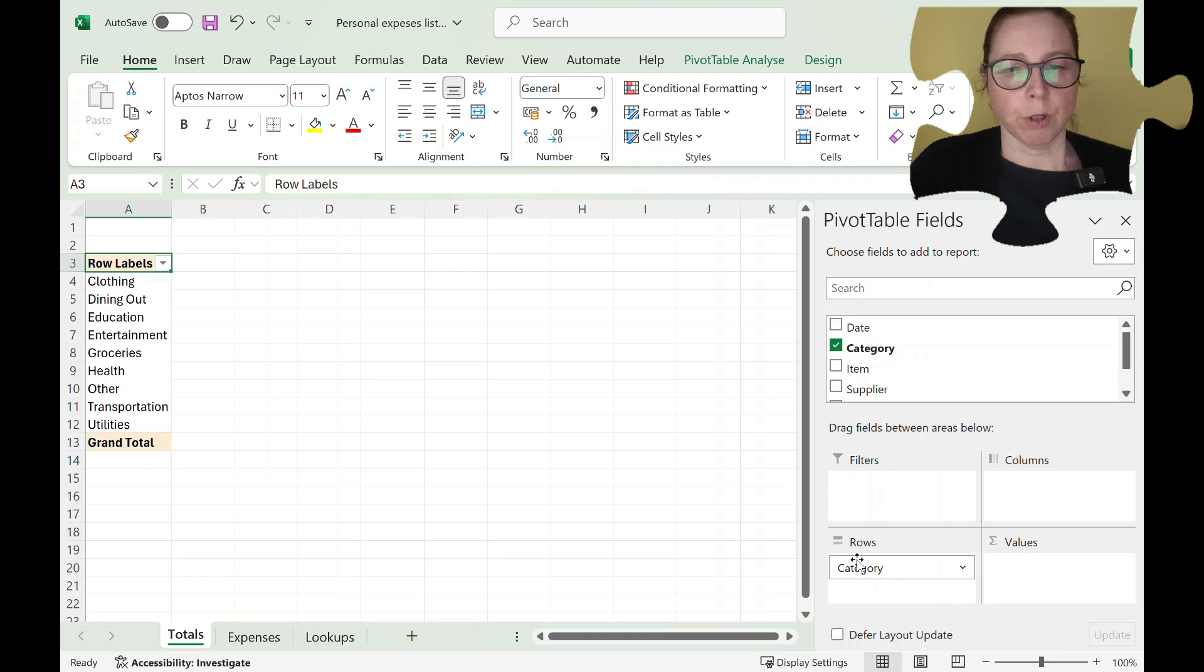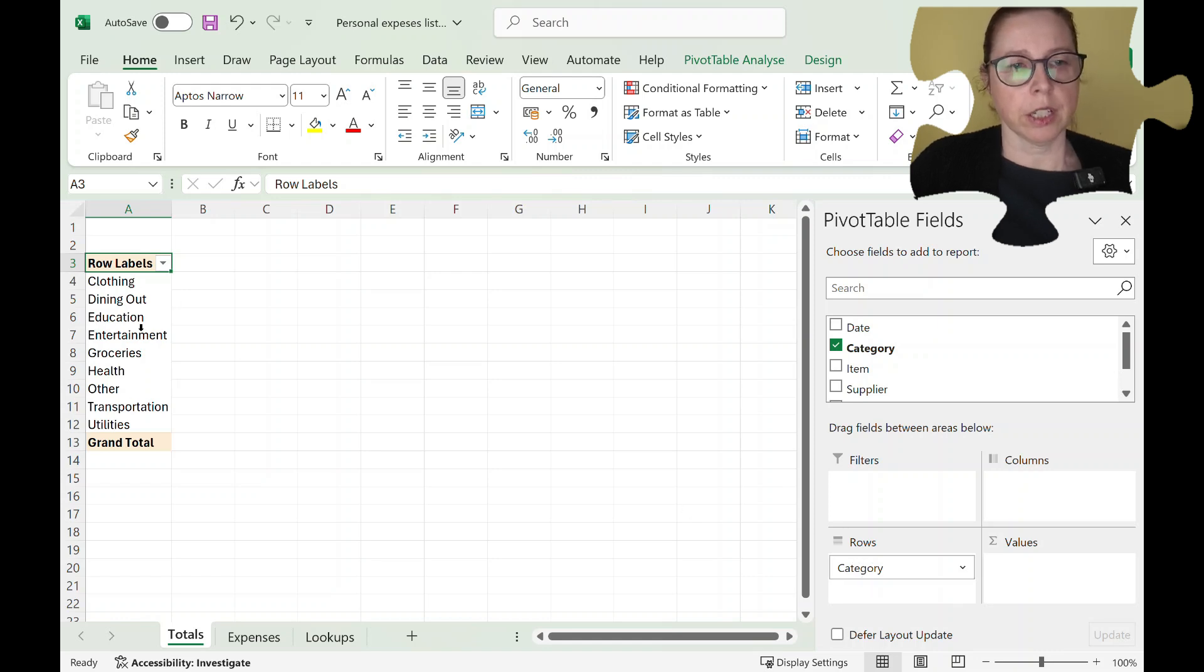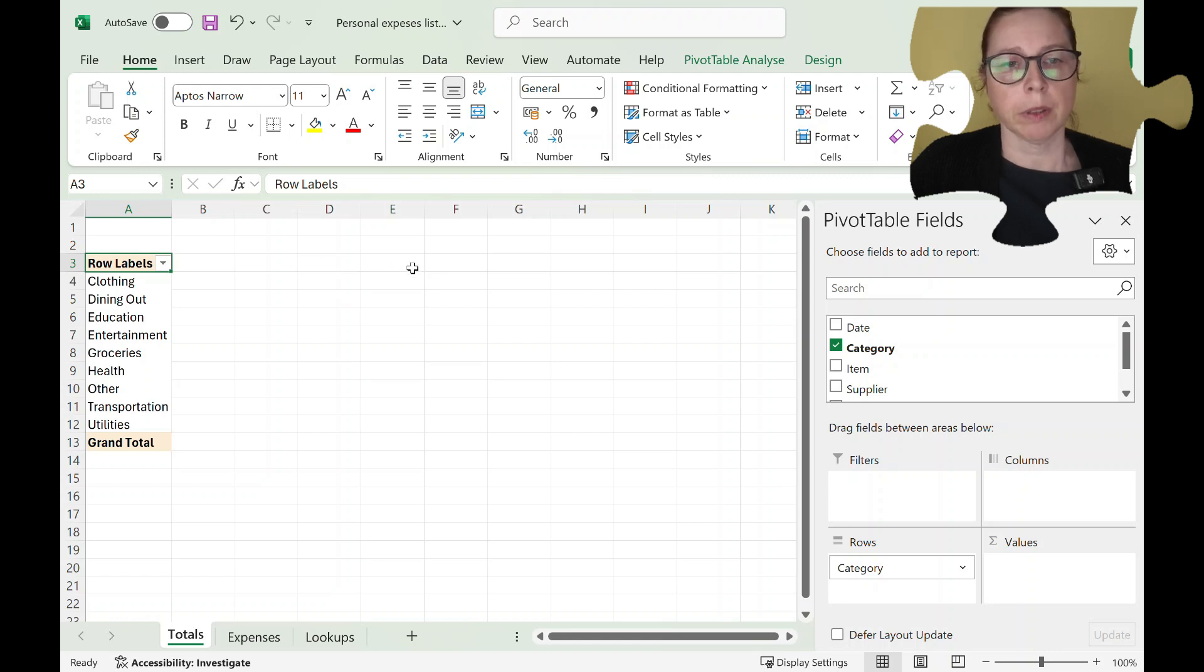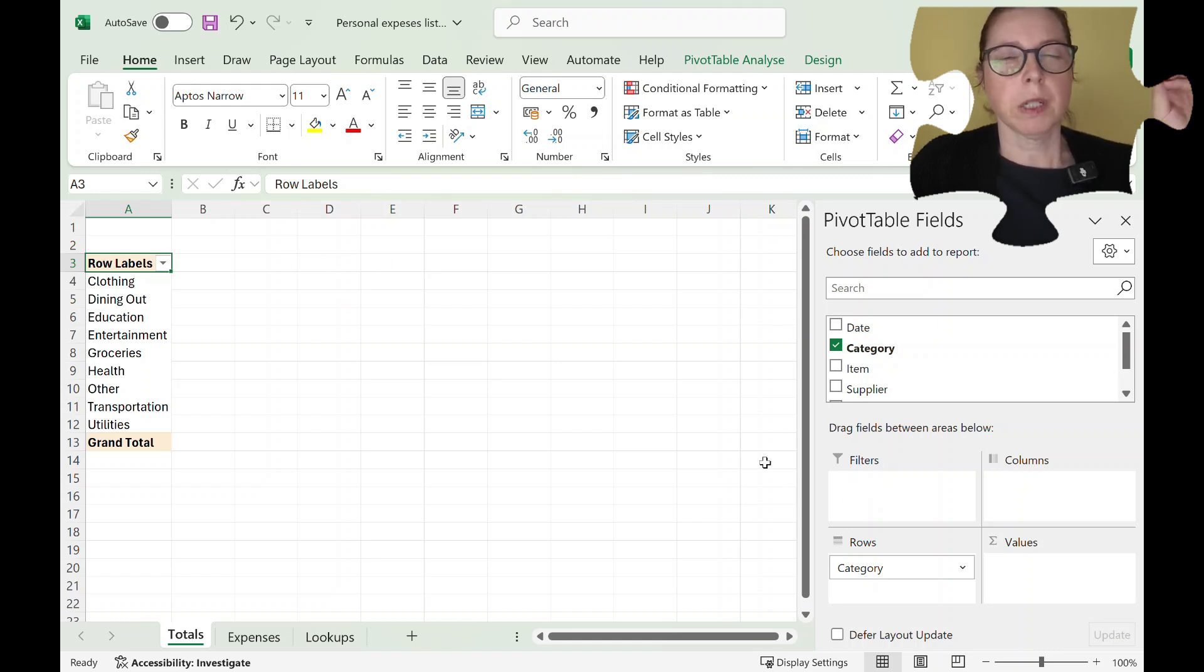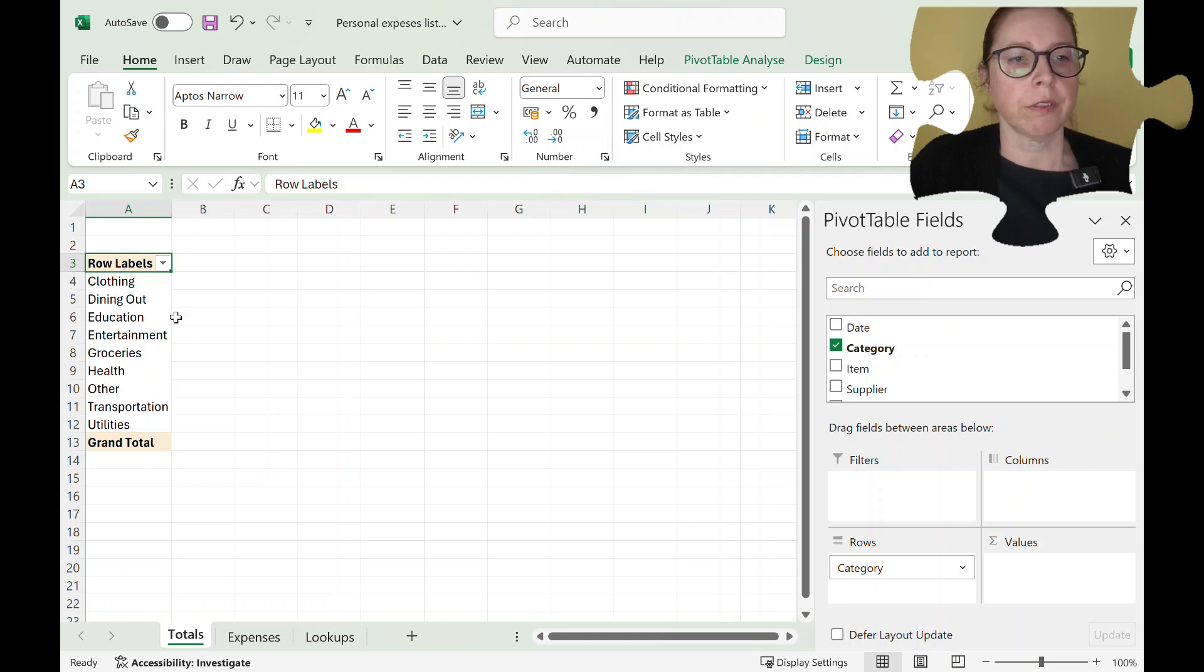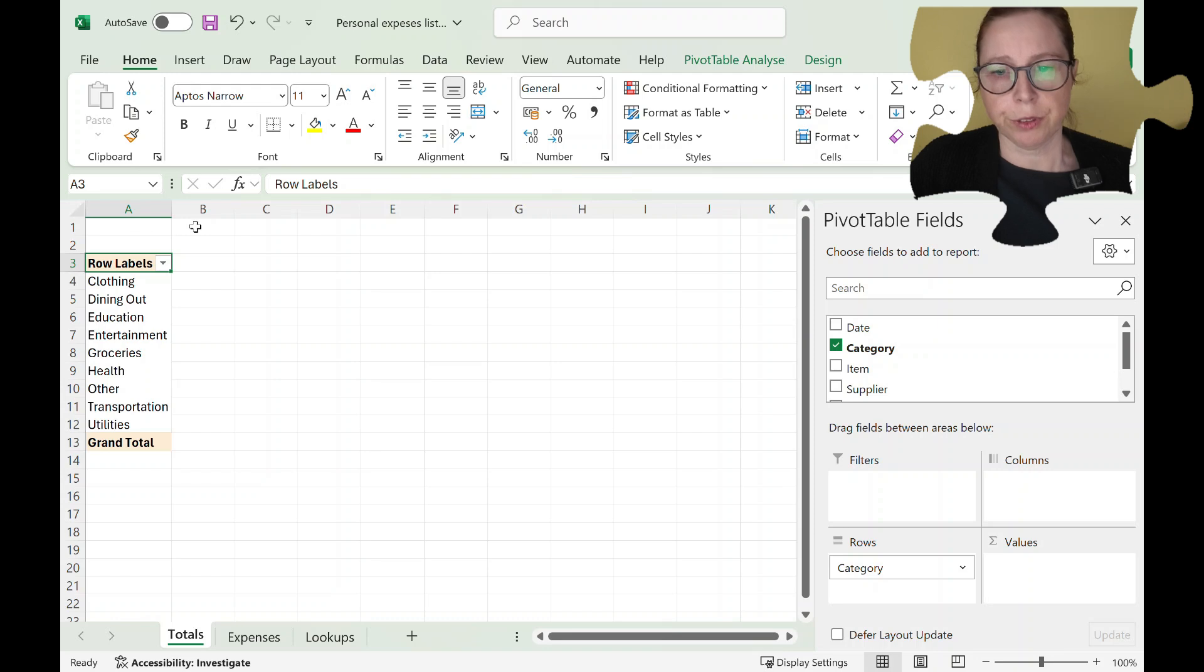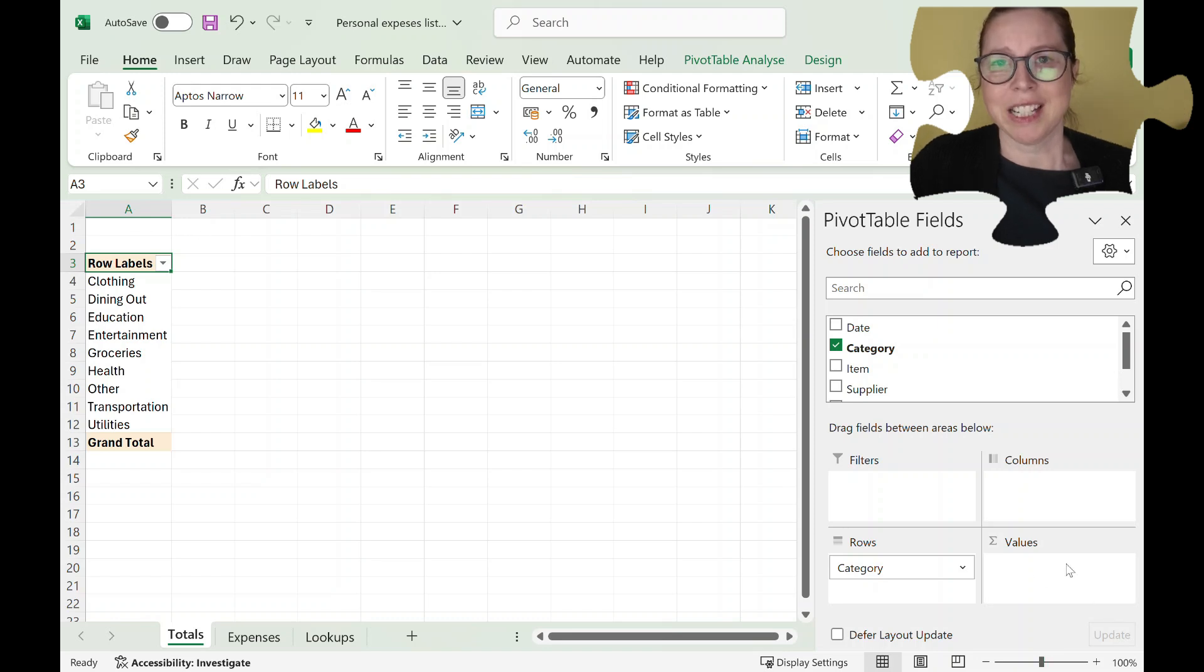You have row labels here, rows, so this is the information on the rows. You have columns which is going to be the headings across the top. Filter used to be called page and it was at the very top, still is, and it's a drop down to filter. And then the value is the calculation that's going to appear here.